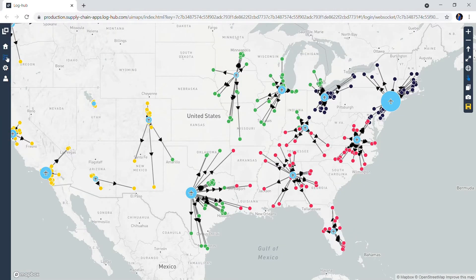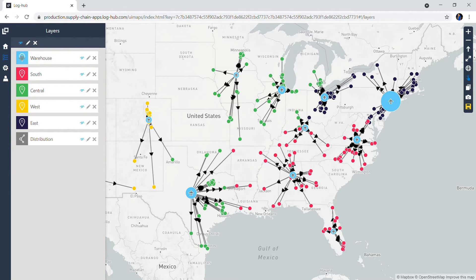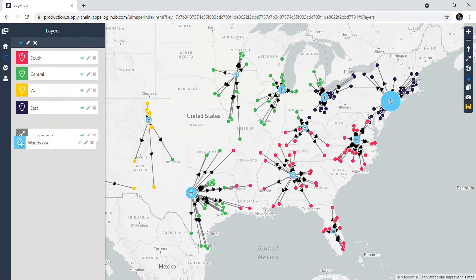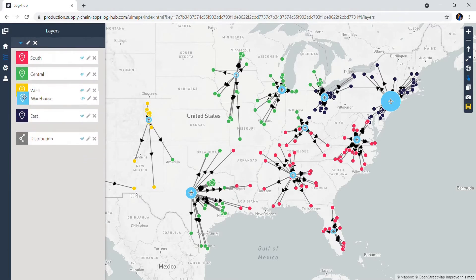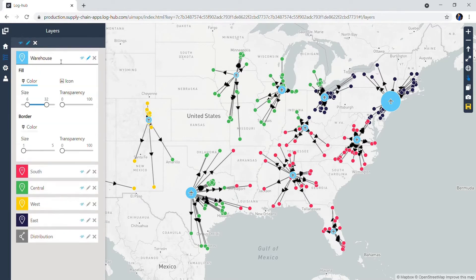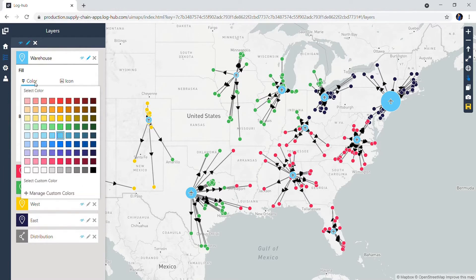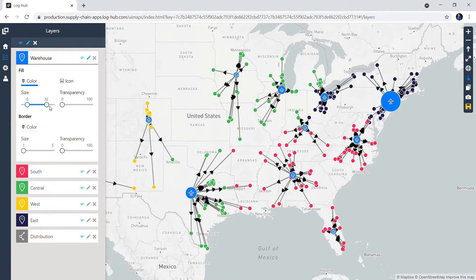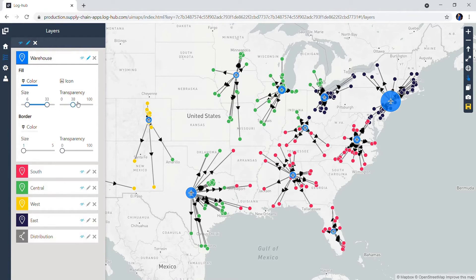If you click here, you can change the position of the layers according to your preferences. By clicking on the pen, you can change the name of the layer or the color of the dot. You can also change the size and the transparency of the dots.